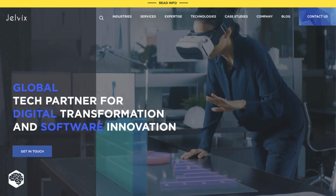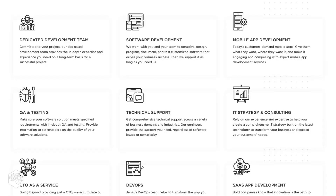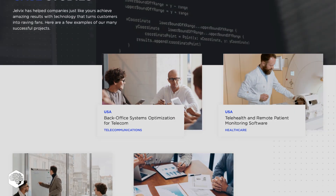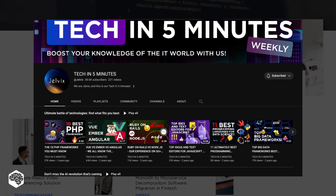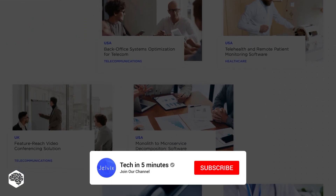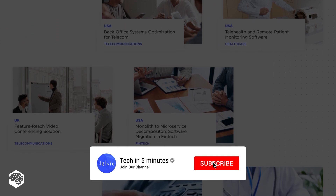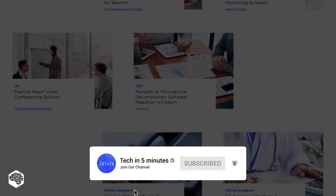We're Jelvix, a software development partner for industry leaders. You're on our channel — weekly videos on tech in five minutes. Don't forget to subscribe so you don't miss new videos.